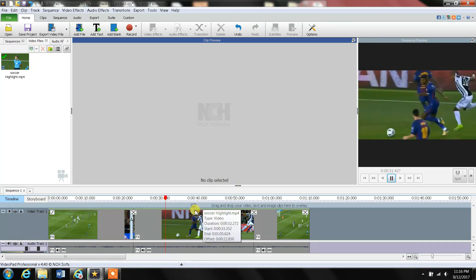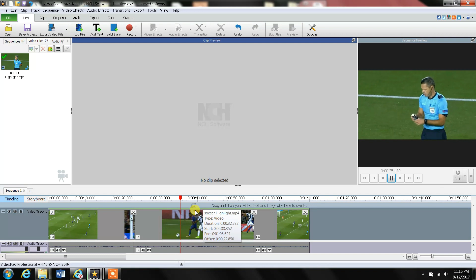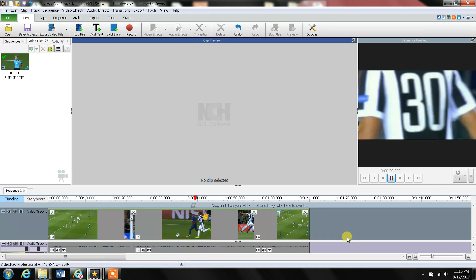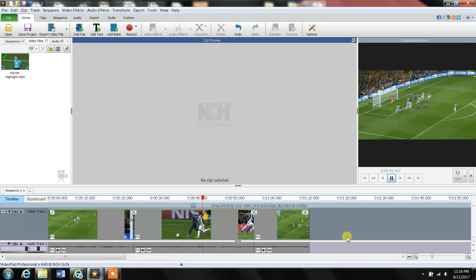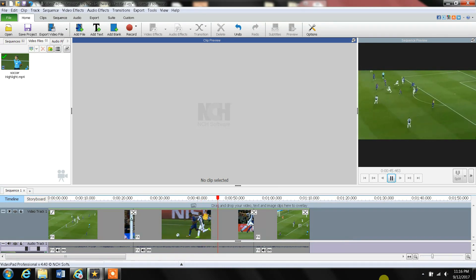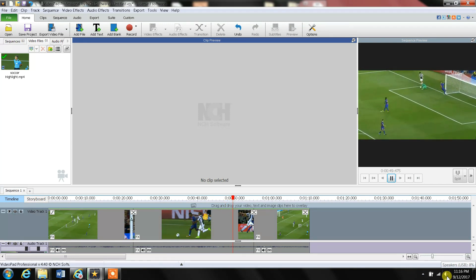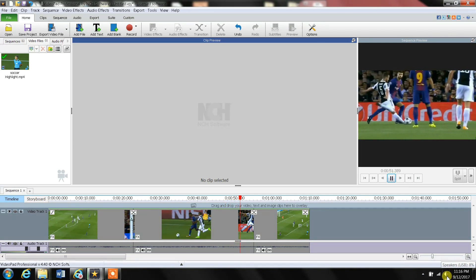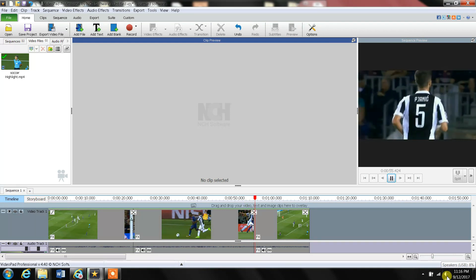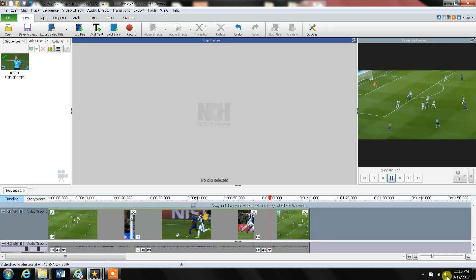That's how you do it. You basically just use the Split function — the first split and the second split will delimit the video section you need to cut, and then just click Delete on the keyboard. Hope that helps you, and thank you very much.